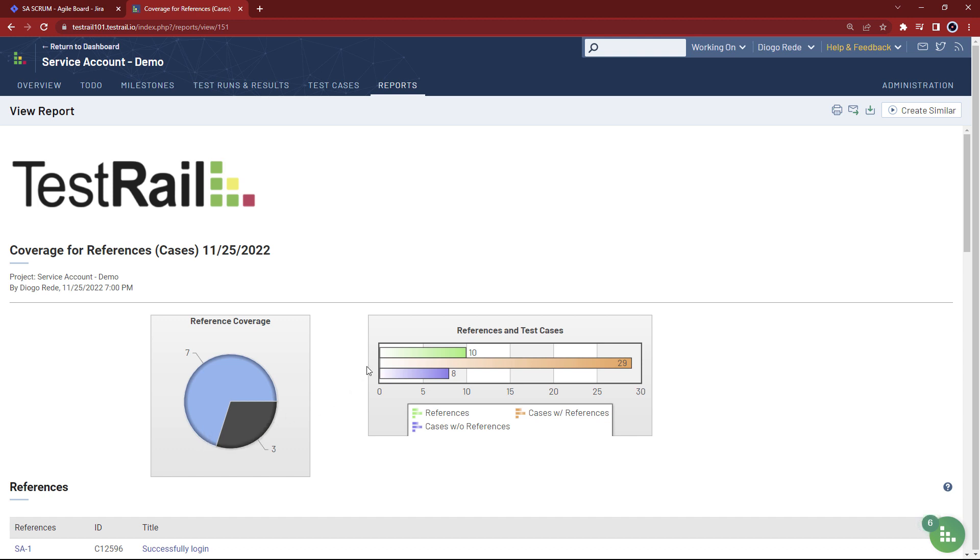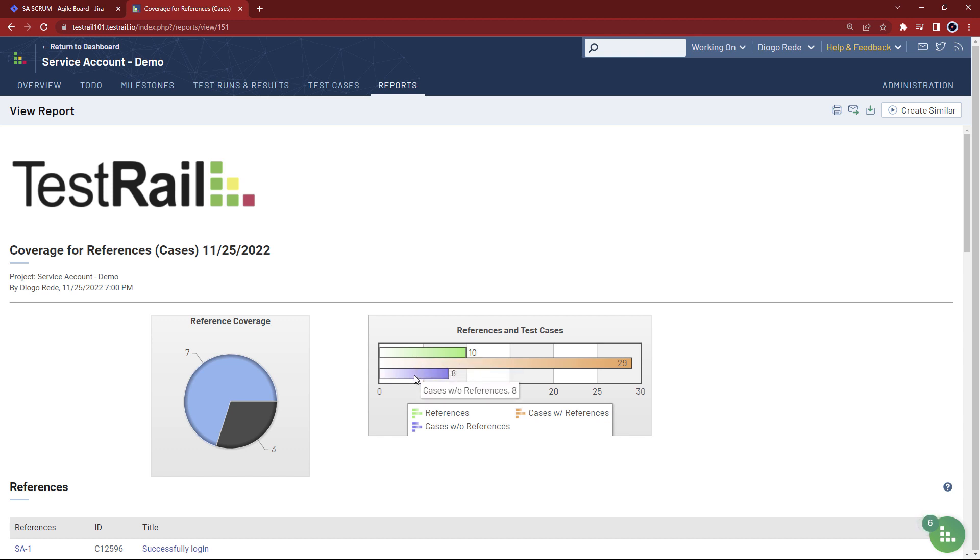On the second graph, we can see that we are aiming to track 10 references. We have 29 test cases with references, but we did not add any references to eight test cases, which is also something we want to take a look at.